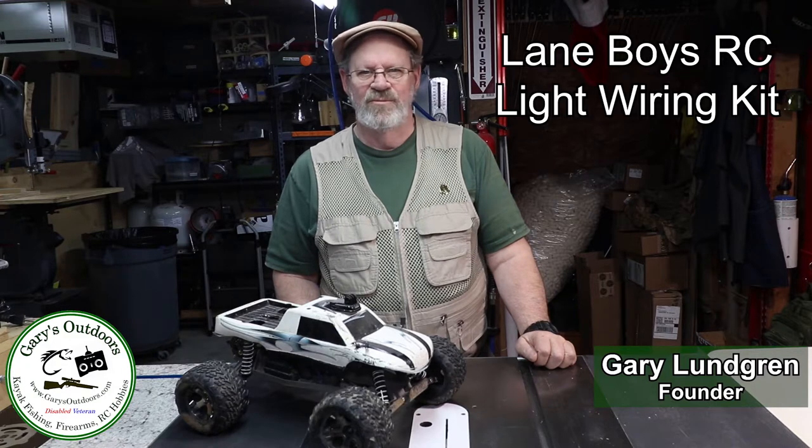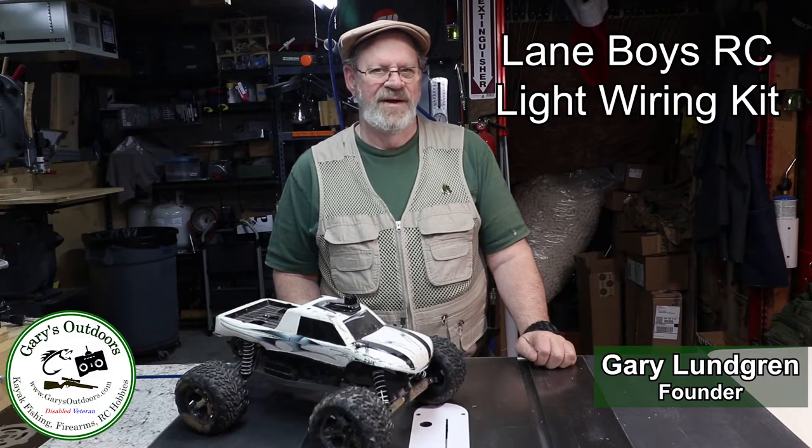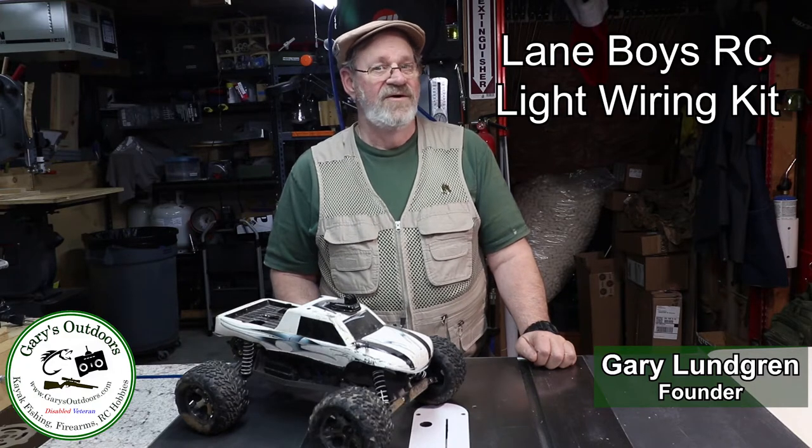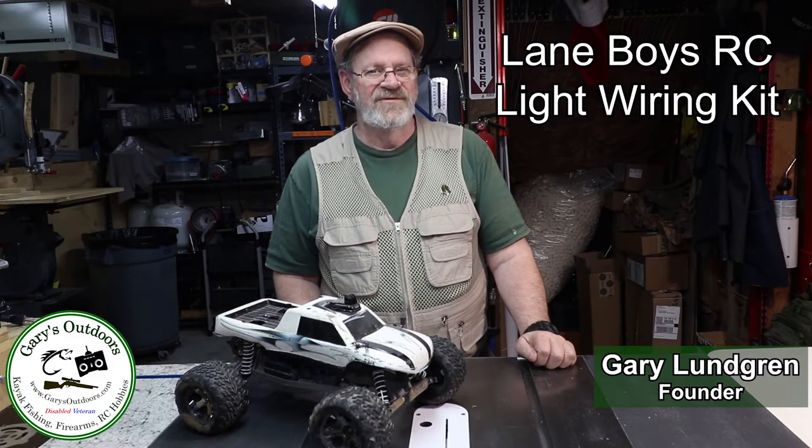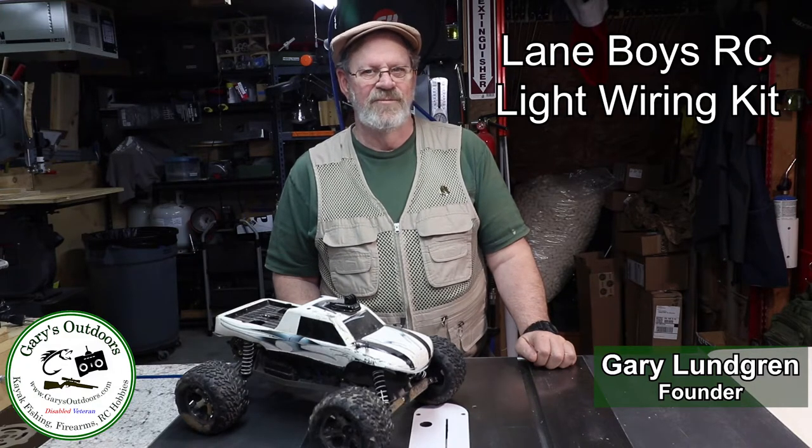You get headlights, tail lights, turn signals, brake lights, backup lights, four-way flashers and more.